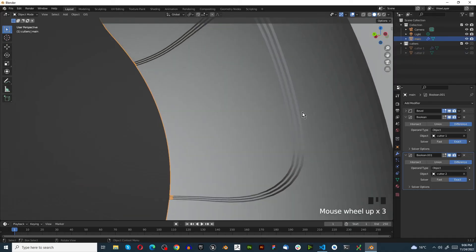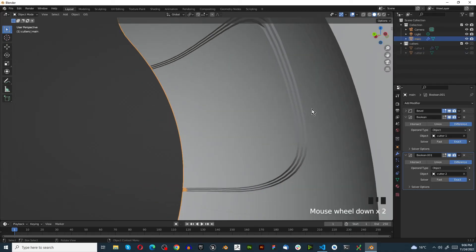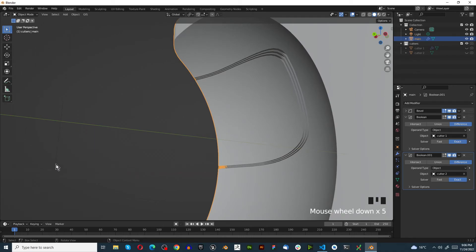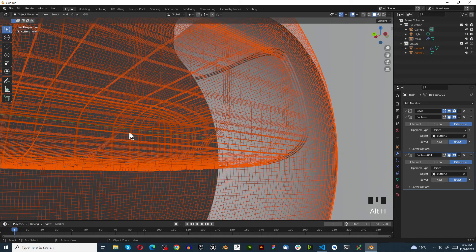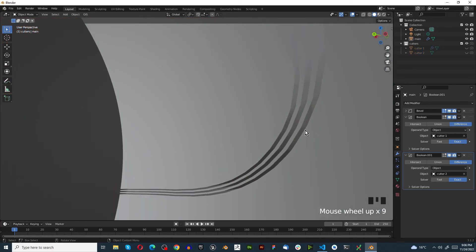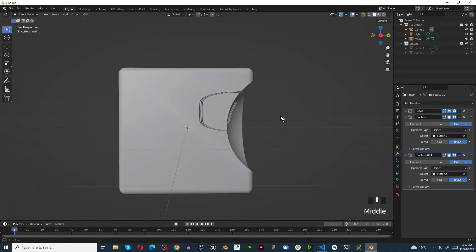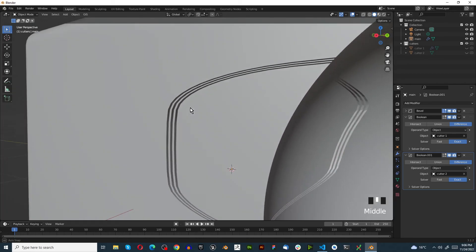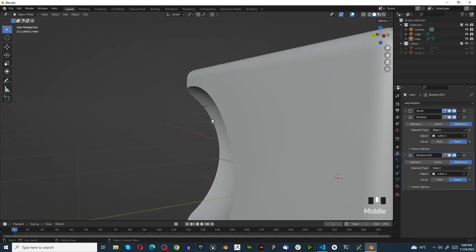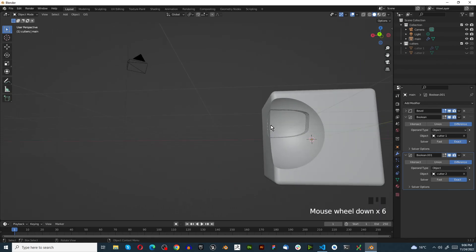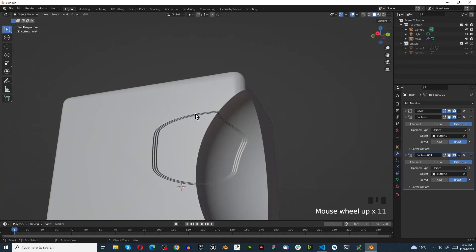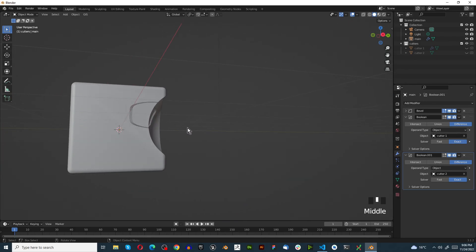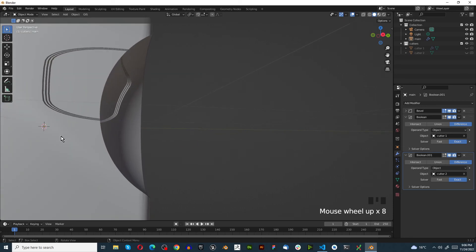We've shaded smooth but can still see some remnants, so press alt+H, right-click shade smooth, hide it again — and that looks a lot better. Isn't that crazy? I hope you enjoyed this quick tutorial teaching you about the boolean modifier, how to use it correctly, and all the cool things you can do to make any shape you could possibly think of. Please don't forget to like and subscribe, and I'll see you in the next one.